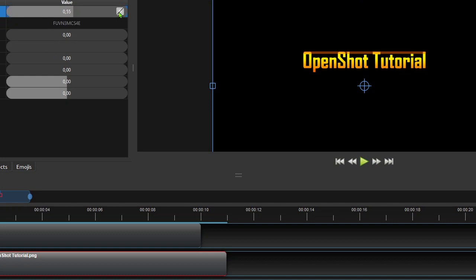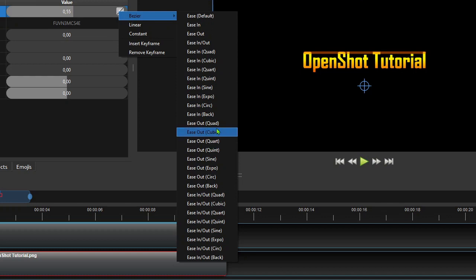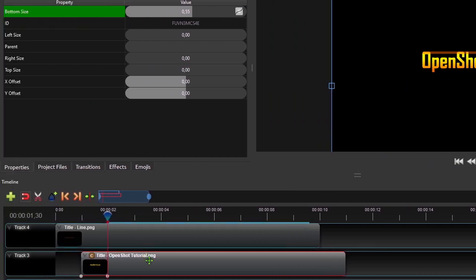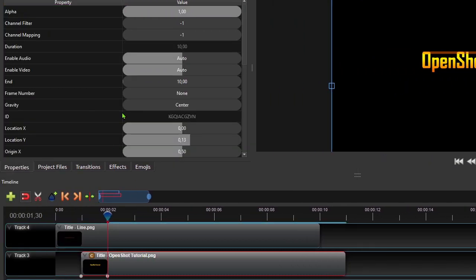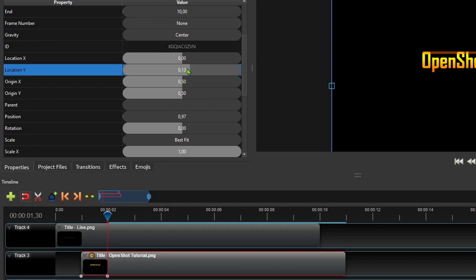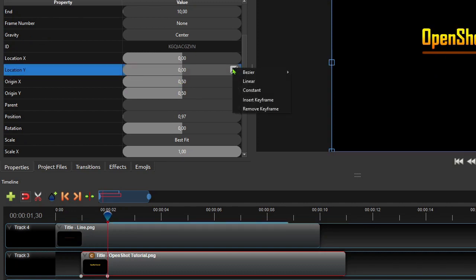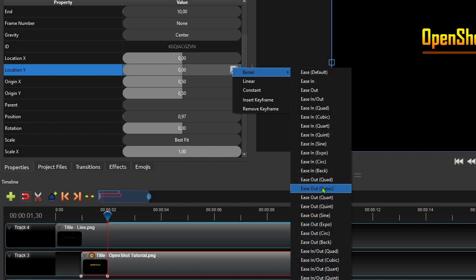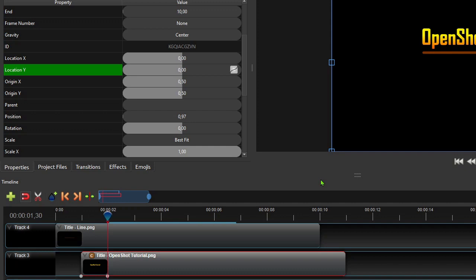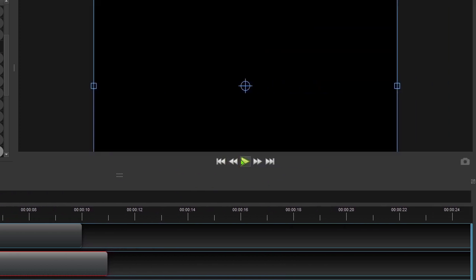Then set its interpolation mode to Bezier Ease Out Quad. Now click the main title clip on track 3 to show its properties one more time and set its location Y property back to 0. Then set its interpolation mode to the same mode as that of the bottom size property of the crop effect, which is Bezier Ease Out Quad. Please take note that it is very critical to set these two properties' interpolation mode to the same mode for synchronized uncropping and translation effects. Now if we play the video, we should have something like this.